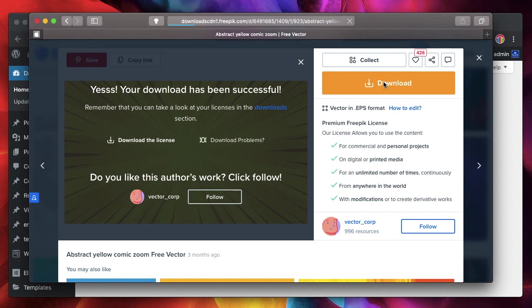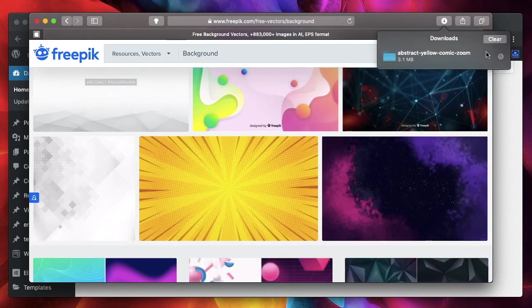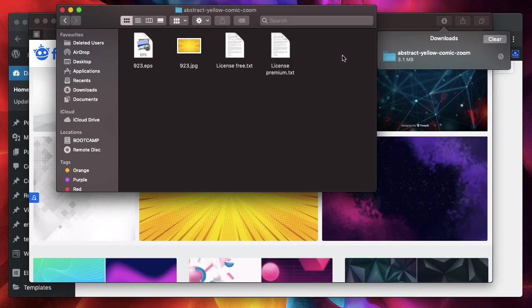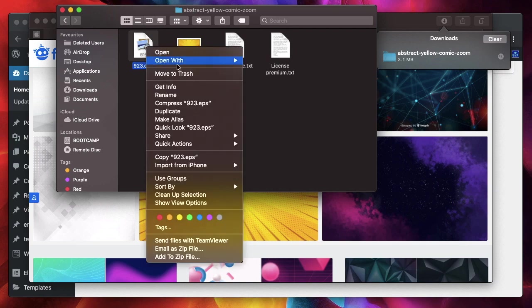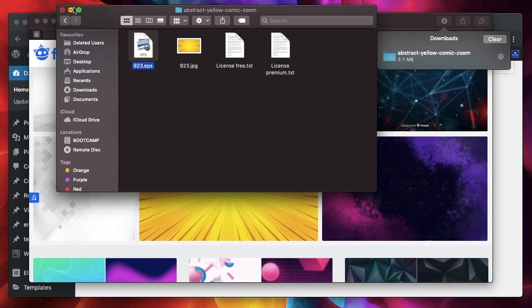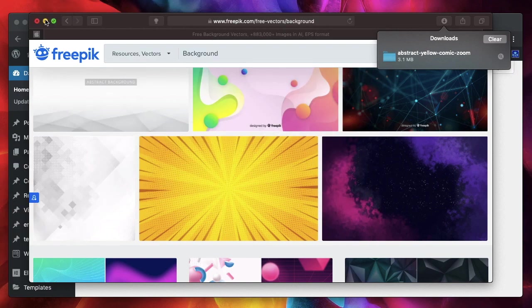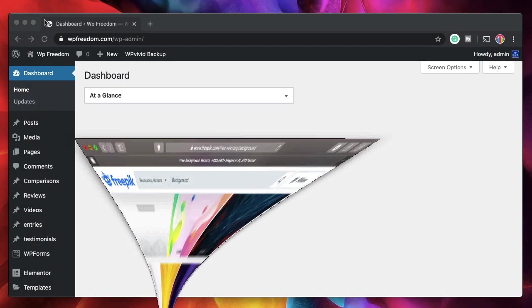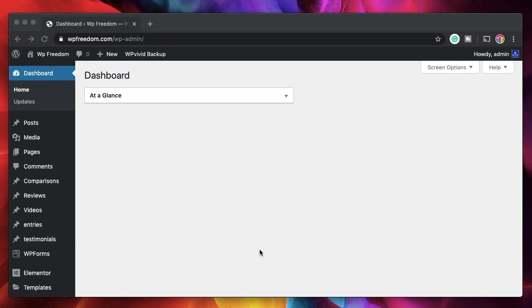Click on download. That downloads the particular pattern in EPS format, which is a way to work with illustrations or vectors. Once it's downloaded, you can simply open up that folder and right-click on the file to open it with Adobe Illustrator. You can also work with Photoshop, but Illustrator is better for these kinds of things. So I'll open up Adobe Illustrator.